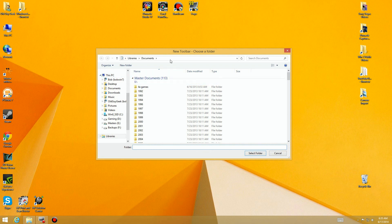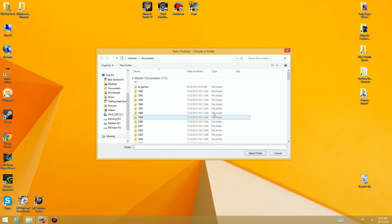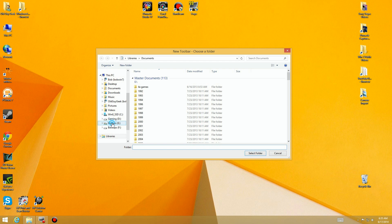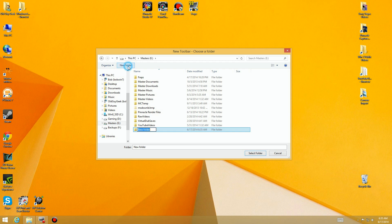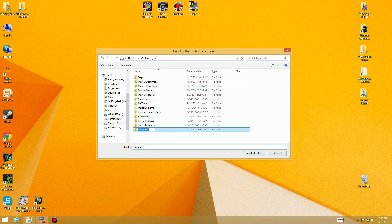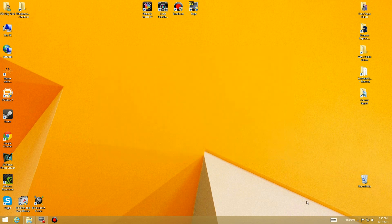So let's go down to toolbars and it says new toolbar. It's going to say choose a folder, so you can create a folder for a toolbar. What I'm going to do instead is go over to my Masters. This is my hard drive called Masters. I have my master documents, downloads, and all that, and I'm going to create a new folder in here called Programs.